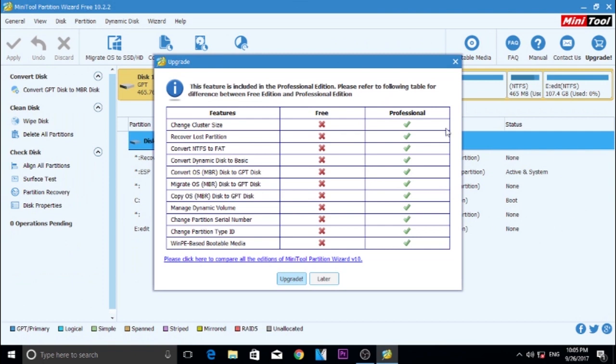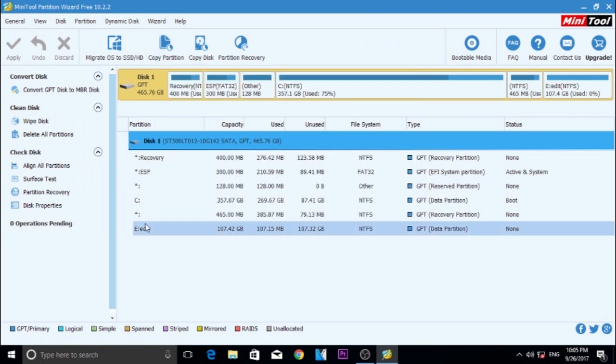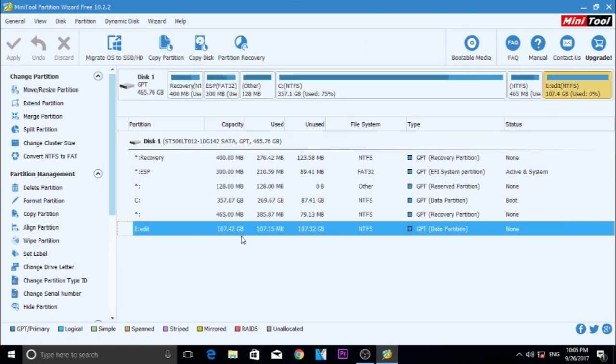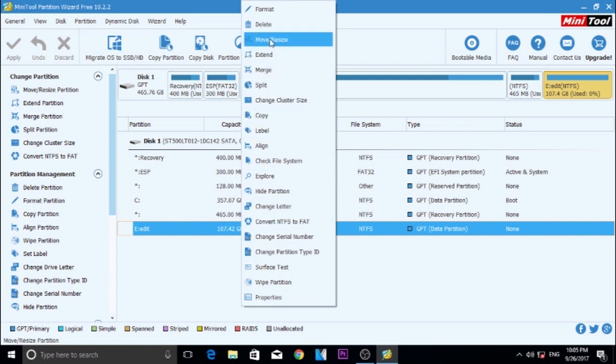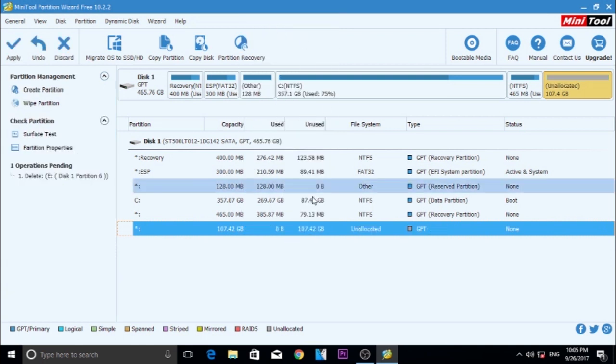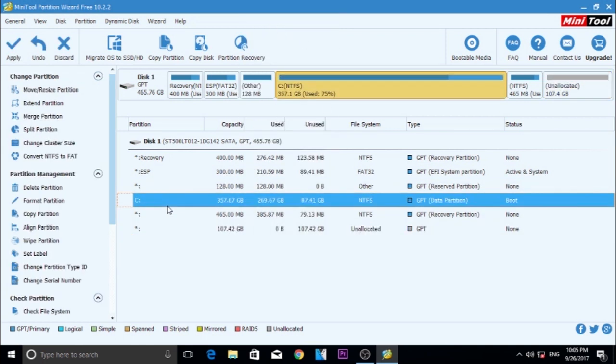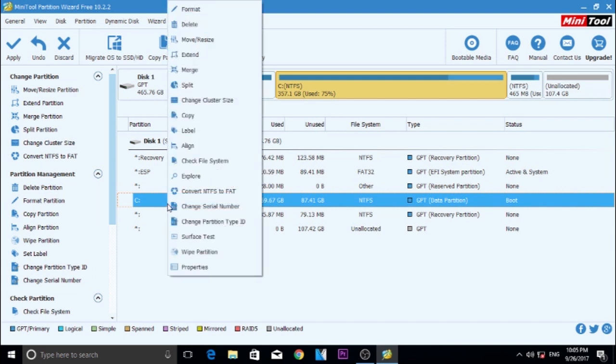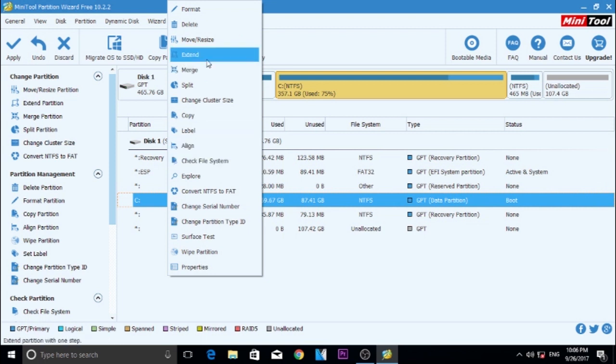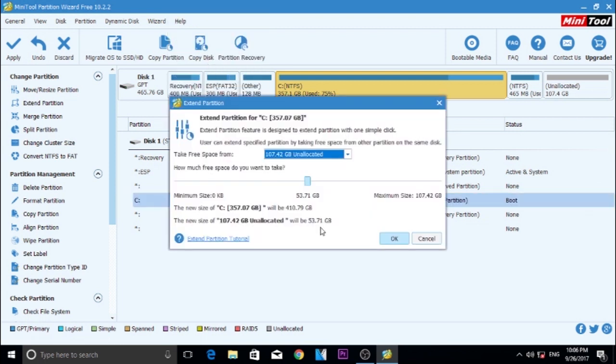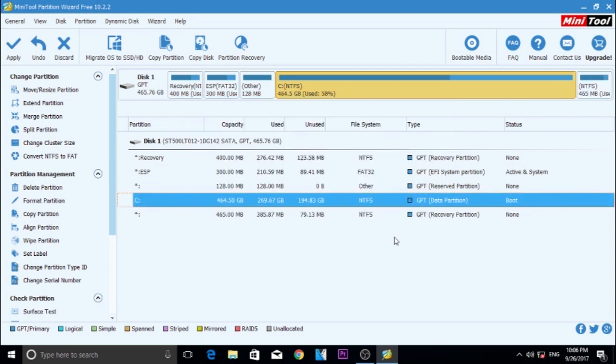In Partition Wizard, choose Edit Partition which I just created now and choose Delete option. After that, choose Windows Partition and open Extend option. Give the entire unallocated space for the Windows Partition and press OK.